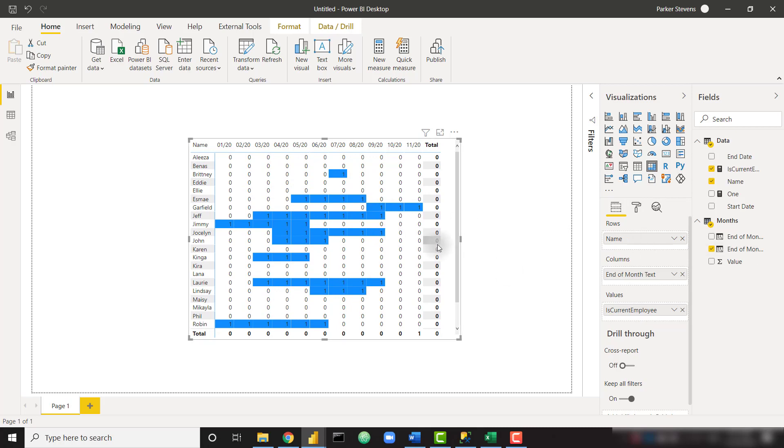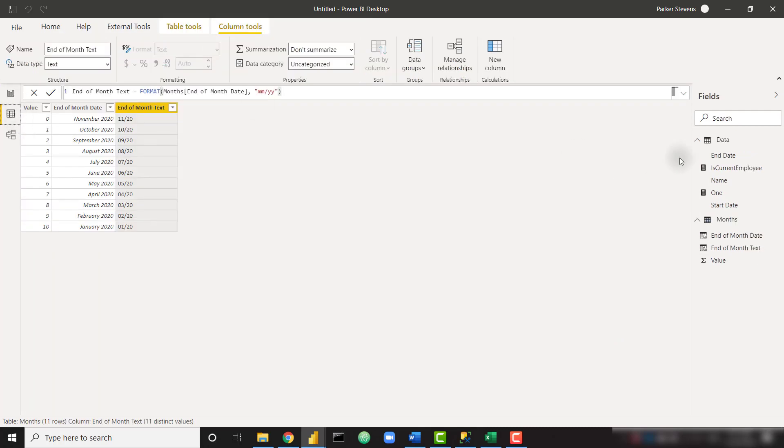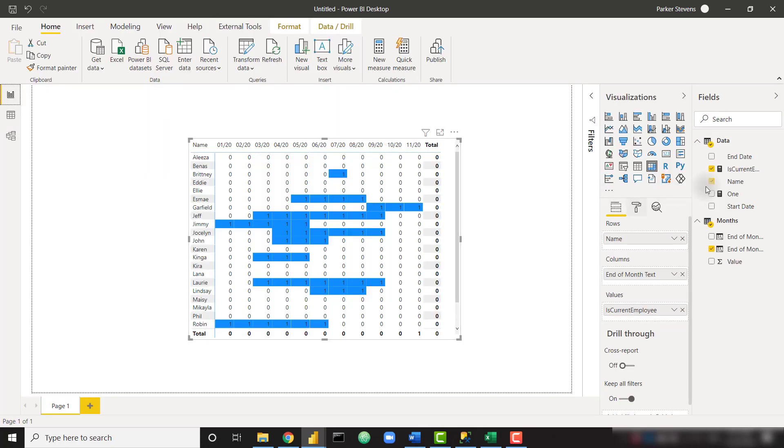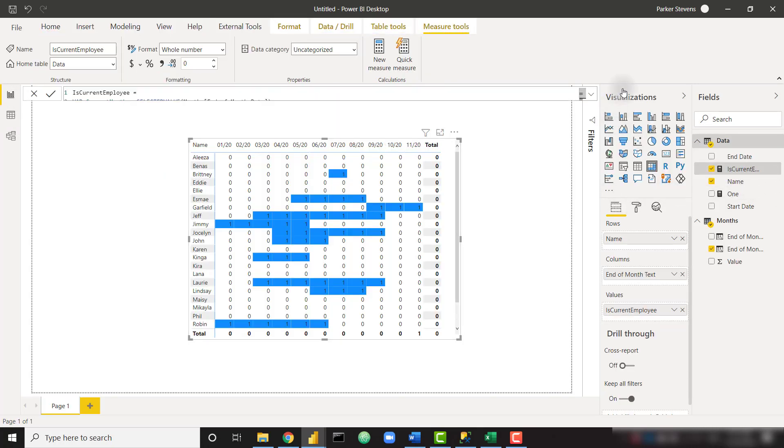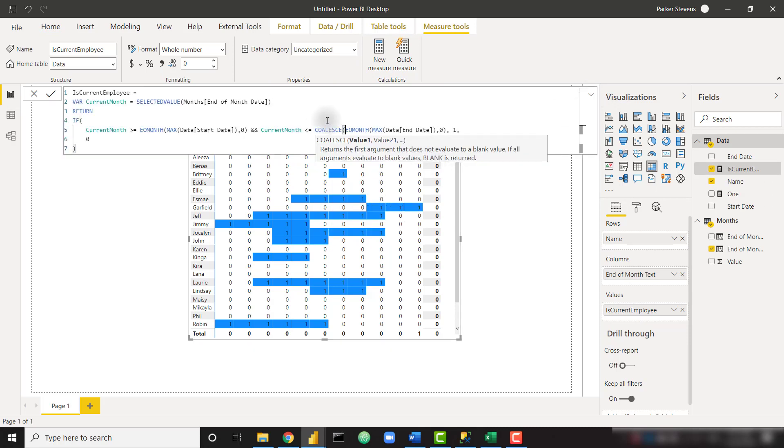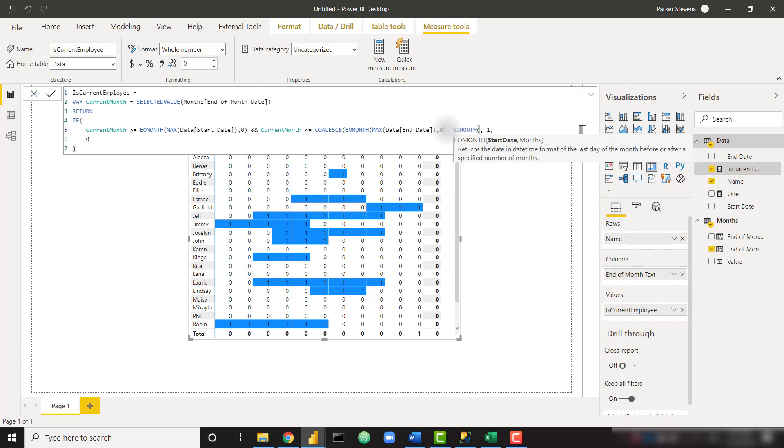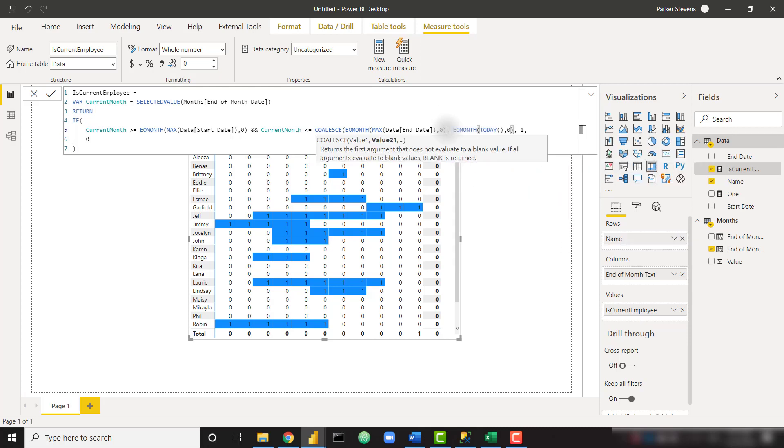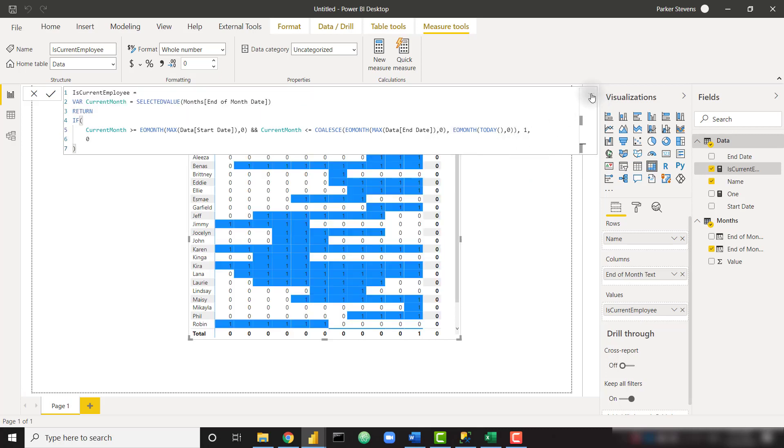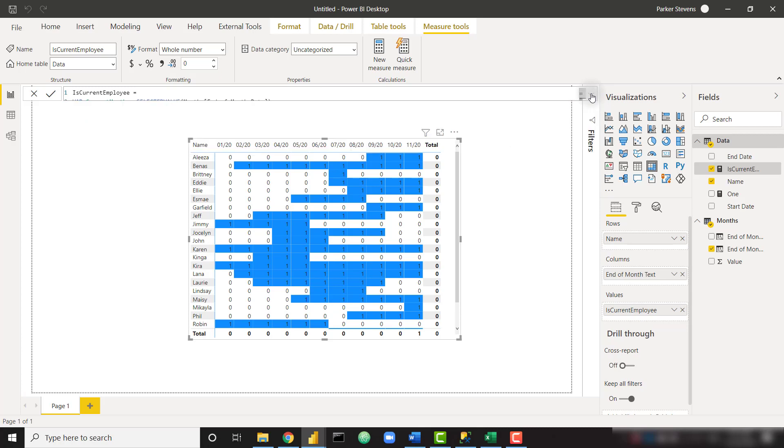One thing you'll notice is there actually aren't many blue values here, and that's because we're not accounting for the end dates where our user is actually still with our company. So those end dates are blank. We can do that pretty easily with just one little extra step here. So instead of this EO month here, we need to coalesce that EO month. So if this EO month returns a blank, we just want to use the end of month for today. Same thing, EO month today zero. So that little extra bit is going to handle where there's null values for their end date. And it'll look a little bit better. So that looks great.